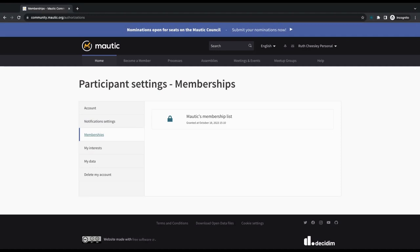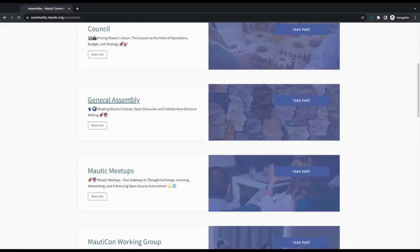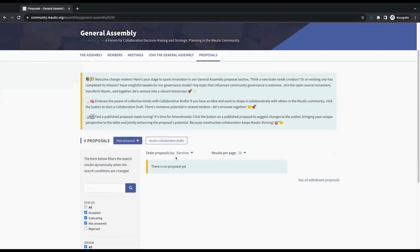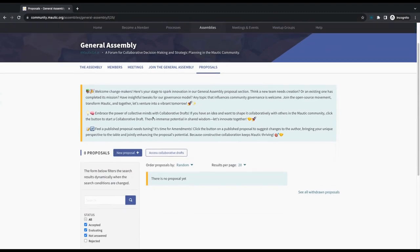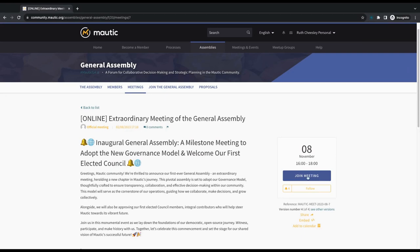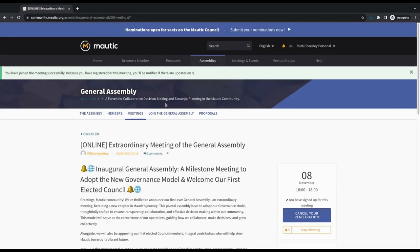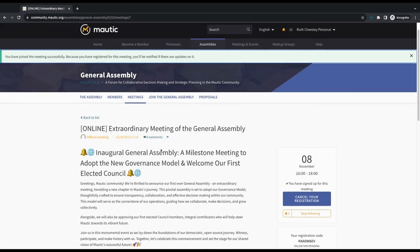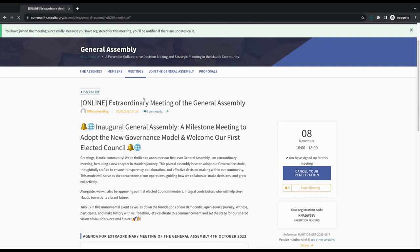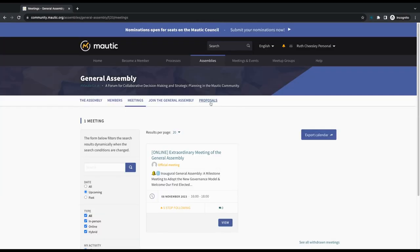Now that this is actually registered, it means that I have access to some things that other people don't. When I go to Assemblies and I go to General Assembly, it means that if there's a meeting or if there are proposals, I can actually create proposals, and I can also engage on them. I can attend meetings and join them, because I am actually registered as a member of MORTIC. Whereas people who are not a member are not able to attend meetings, and they're not able to vote, and they're not able to raise proposals.